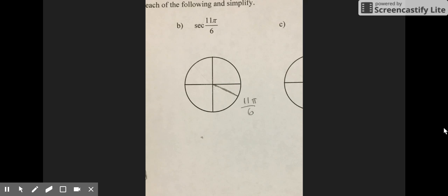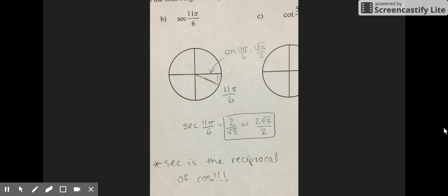For problem B, you are finding the secant of 11π/6. First, find 11π/6 on the unit circle. Next, you find the cosine of 11π/6, which is √3 over 2. Secant is the reciprocal of cosine, so you take the reciprocal of √3 over 2 and you get 2 over √3, or 2√3 over 2 after rationalizing.